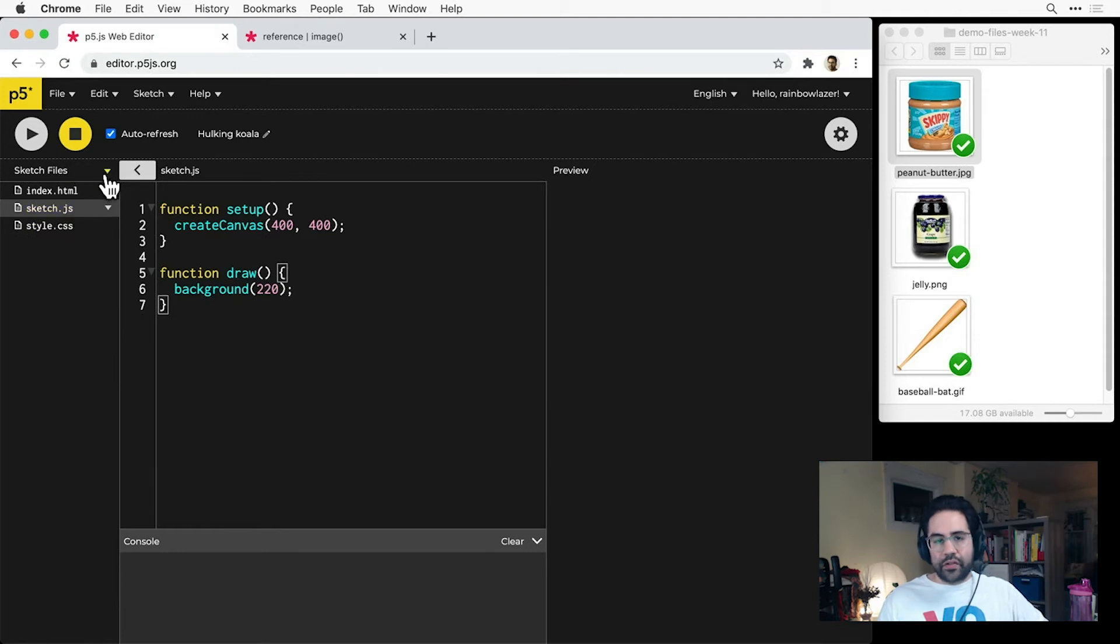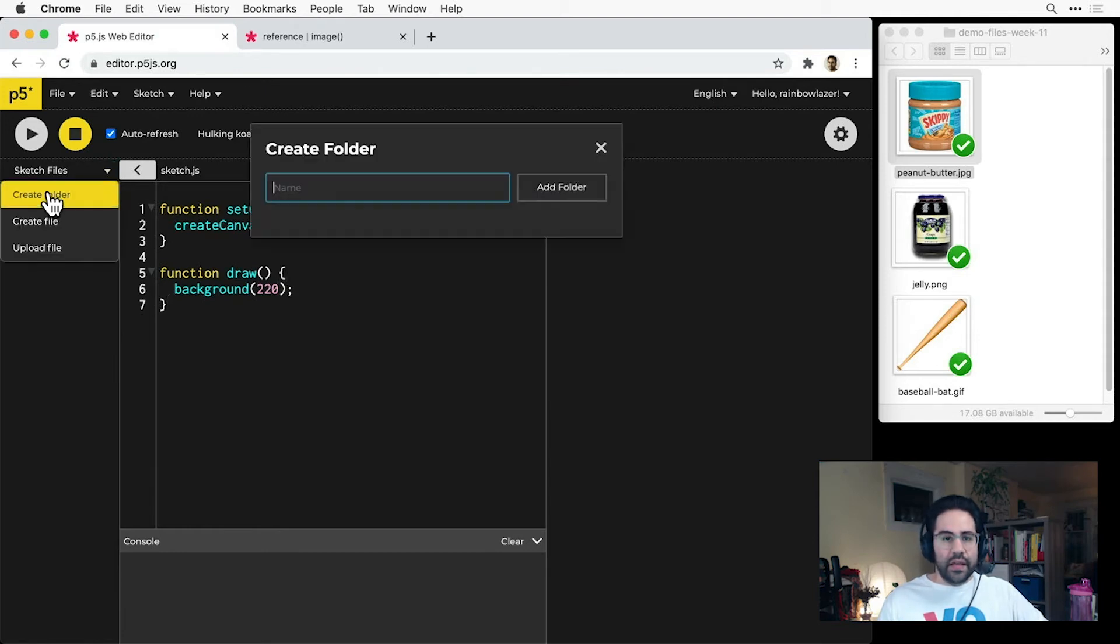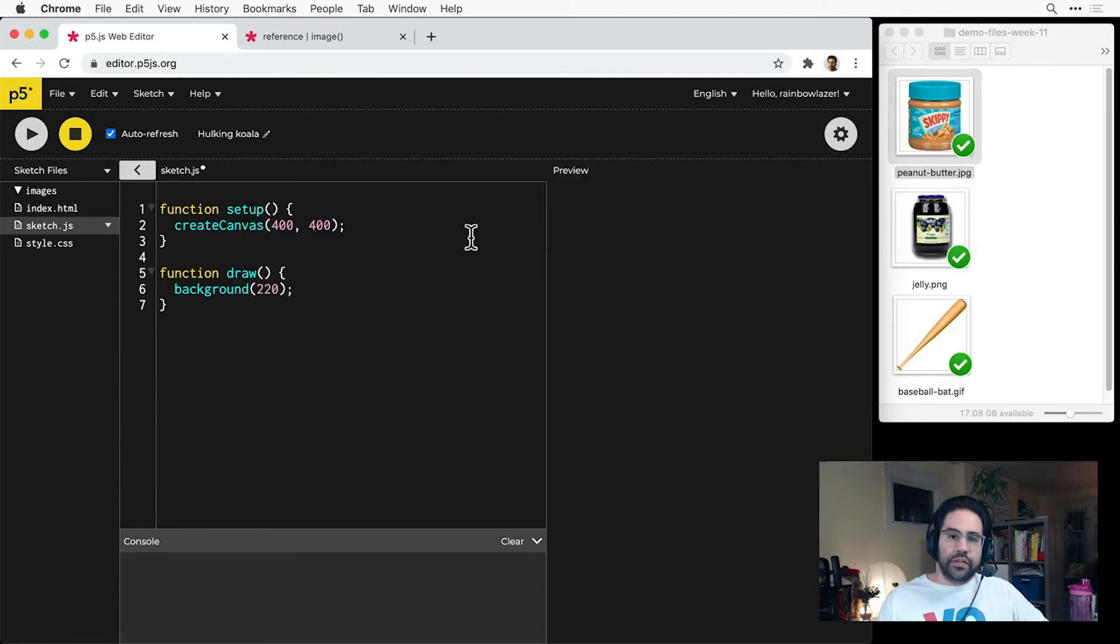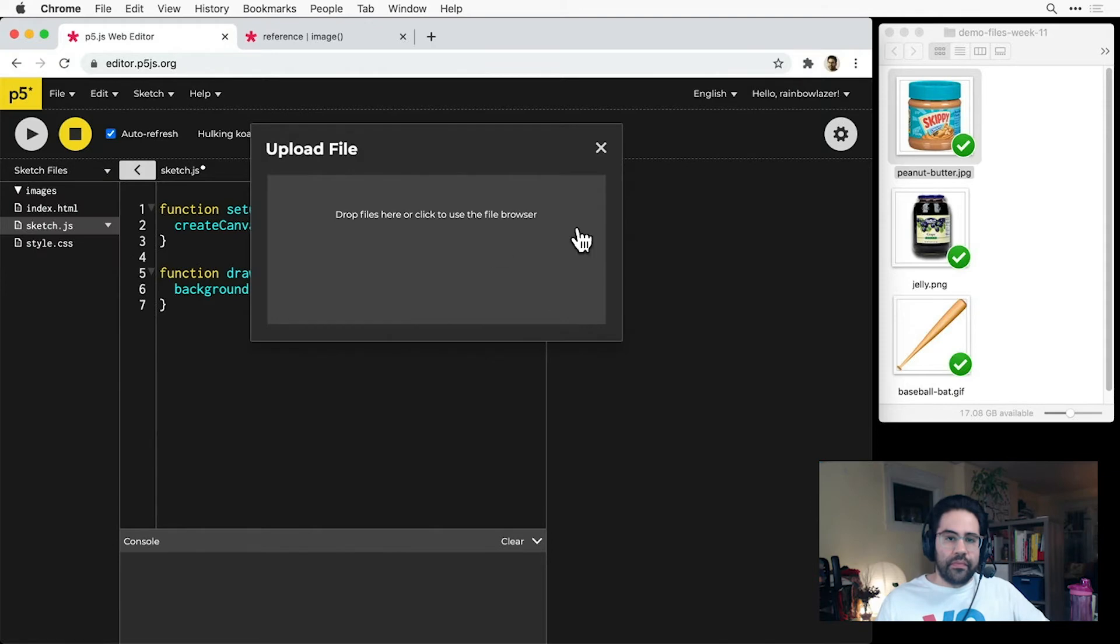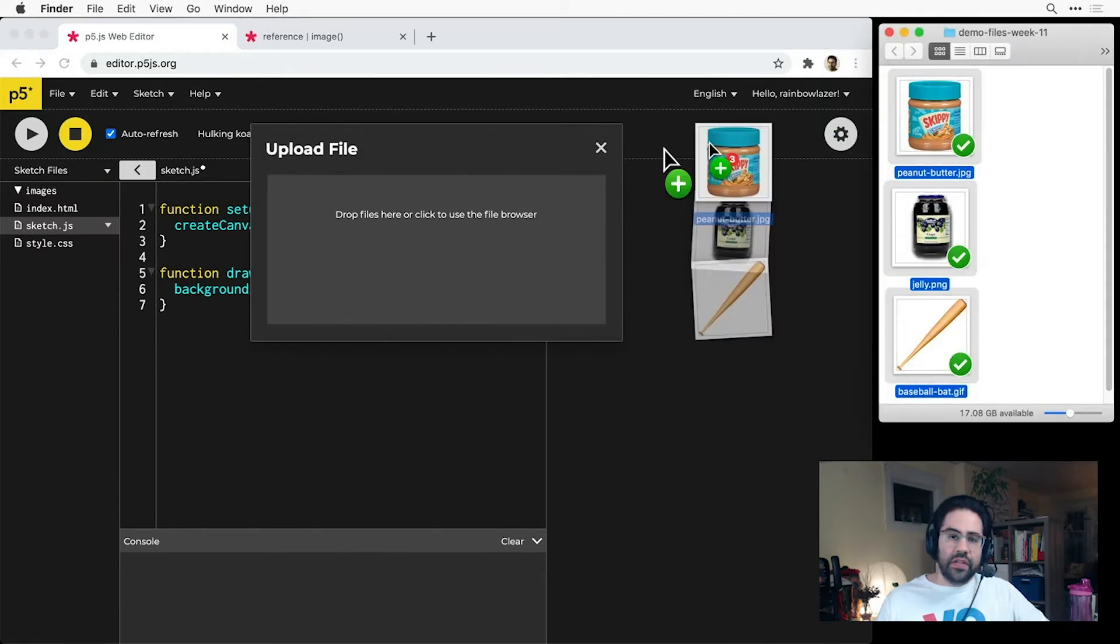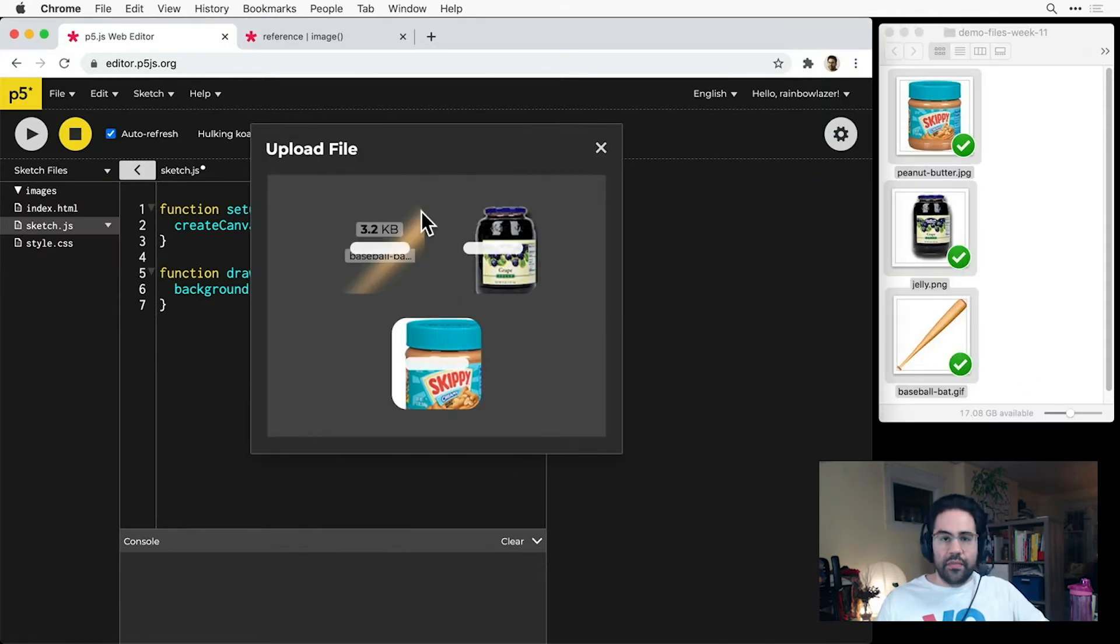I'll click the drop-down next to sketch files, and create a folder to store my images. Then click the drop-down next to my new folder, and click on upload file. Now I'll select my images, and just drag them and drop them into the browser.